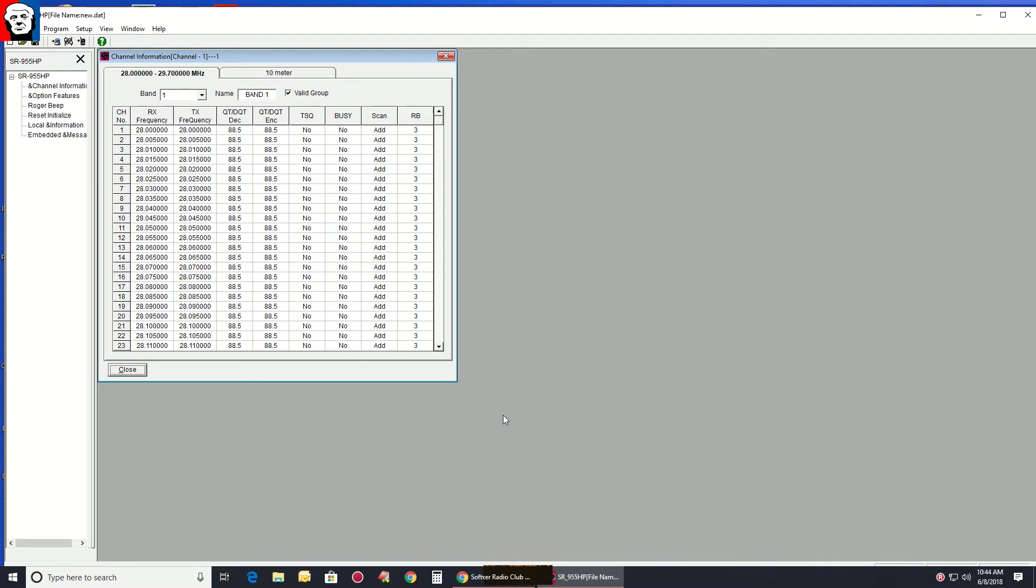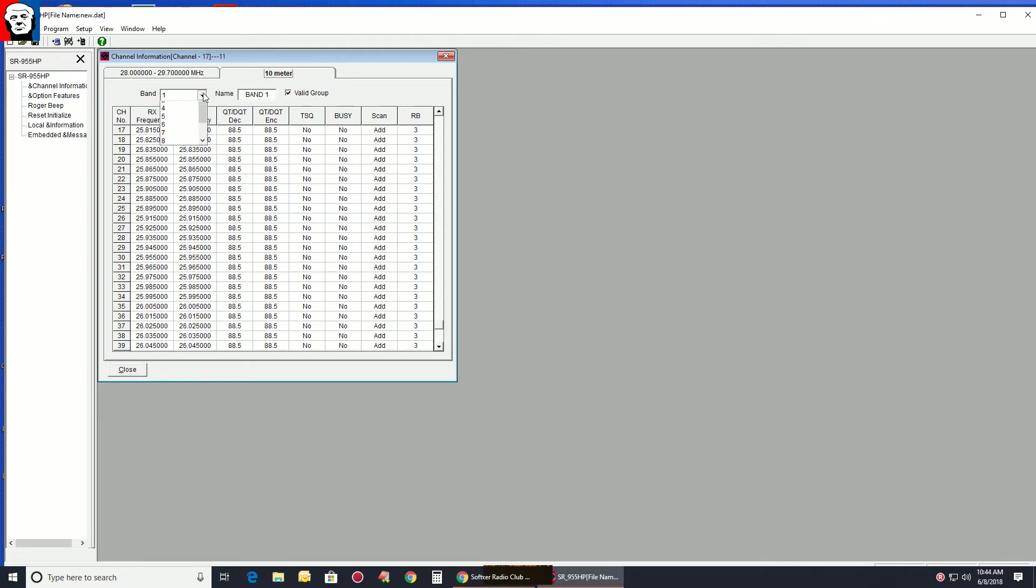By default, all the Roger beeps are set to 3. I'm going to just go down here, all of them, and then you go to 10 meter. Don't matter which band you pick. See there's a band forward to CB. All the Roger beeps normally are set to 3.